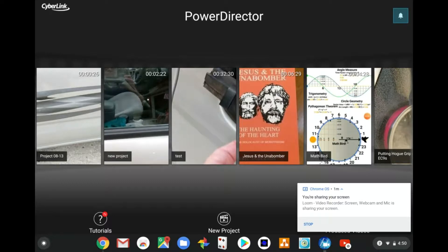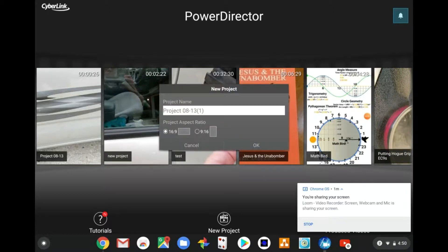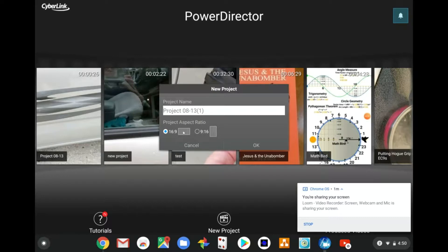New Project is the middle icon at the bottom of PowerDirector. Give it a working title, select whether you shot it in landscape or portrait mode, and hit okay.